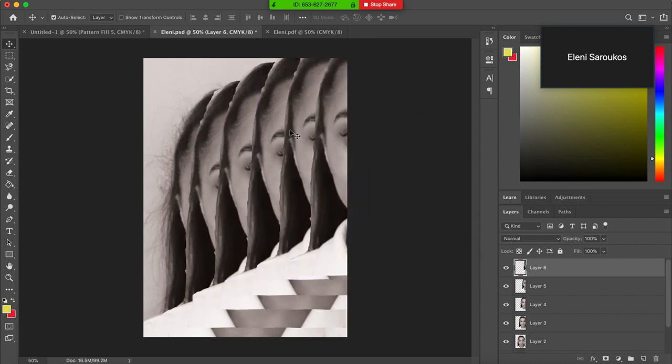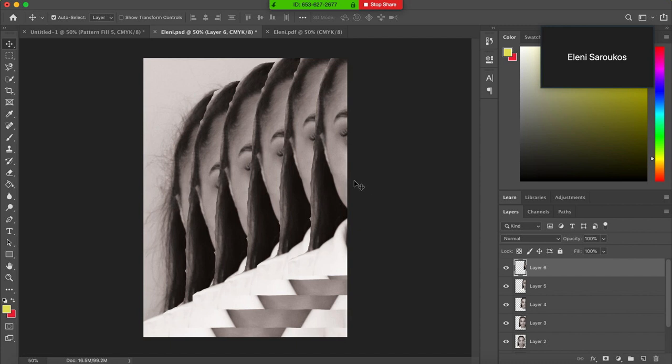All right, so now you've got copies that are kind of moving in this diagonal upwards motion. But you can't see through any of them.